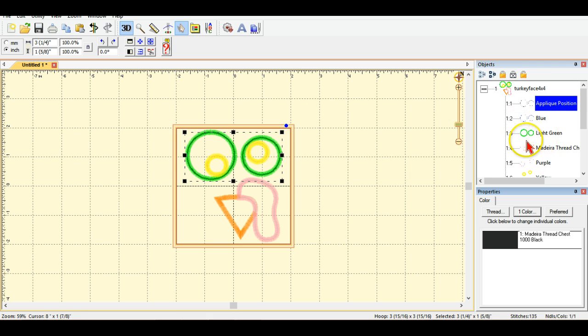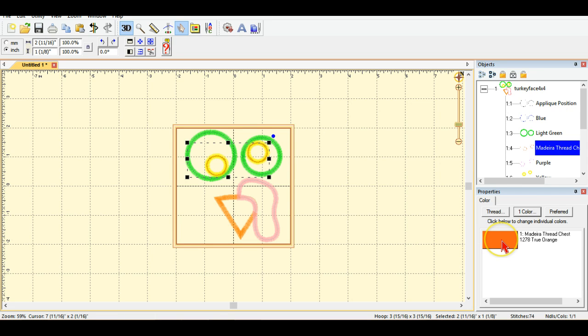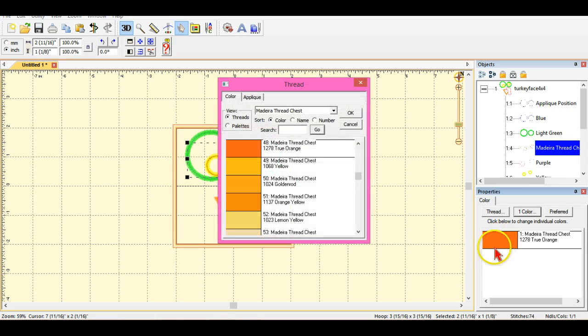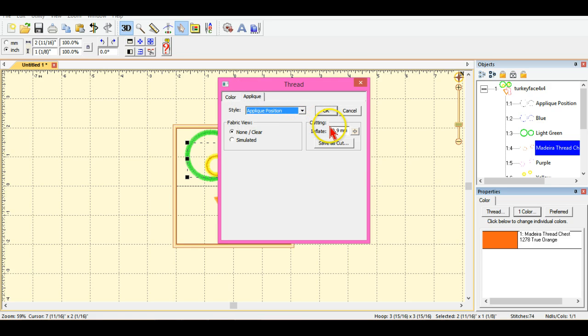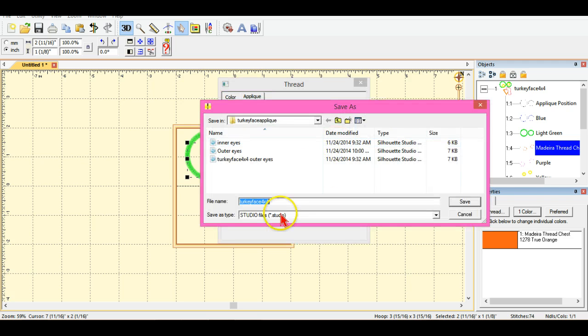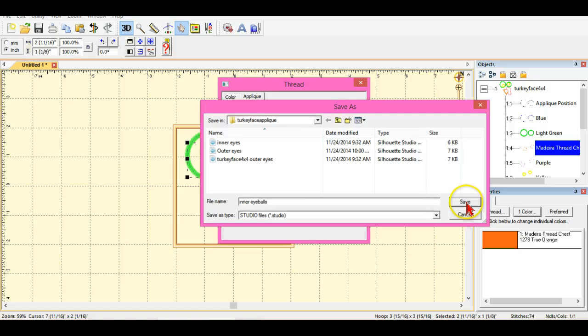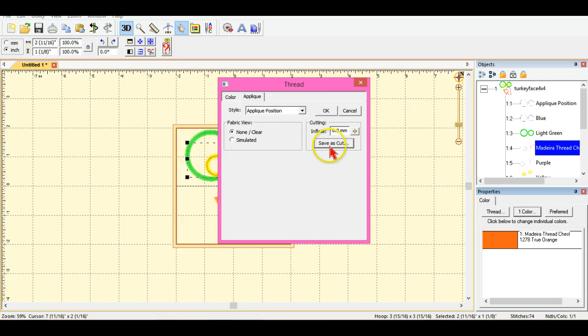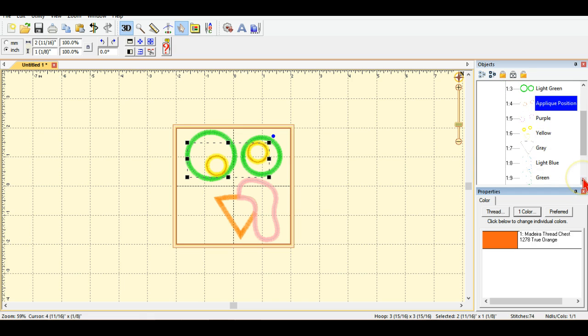So now I'm going to come down here to the second portion which is that inner eyeball there and click on that one. It selects it and it's orange in there. So I'm going to say applique, applique position, 0.9 millimeters, save as cut and I'm going to call it inner eyes and save and say OK.